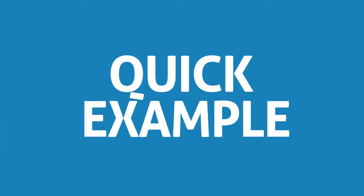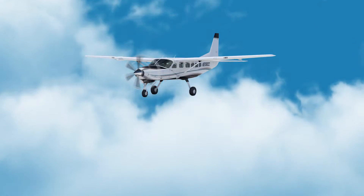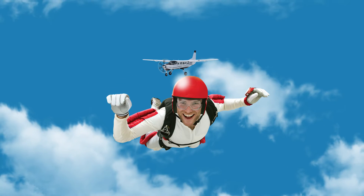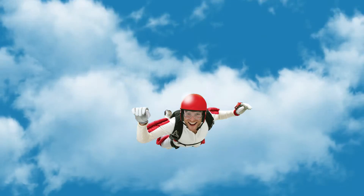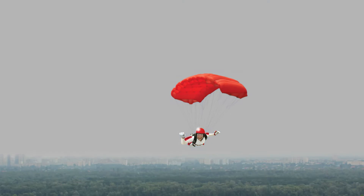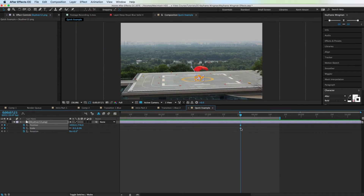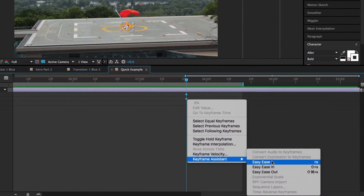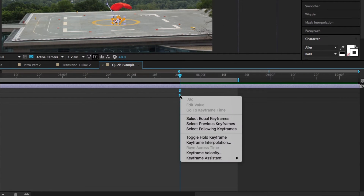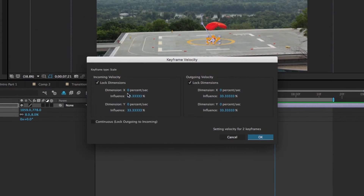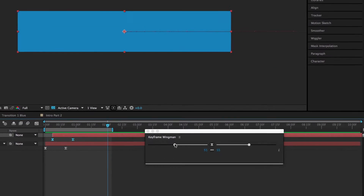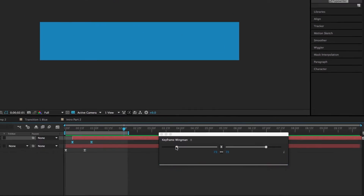Quick example. Let's say you have this skydiver dude landing, and you want it to come in and land smoothly because it's landing too abruptly. Normally you would right-click on this last keyframe, add an easy ease, then right-click and go to keyframe velocity and change the incoming and outgoing velocity to adjust the ease. Today you're gonna stop doing that. Open up your handy dandy Keyframe Wingman, adjust the slider, and boom — you're done.